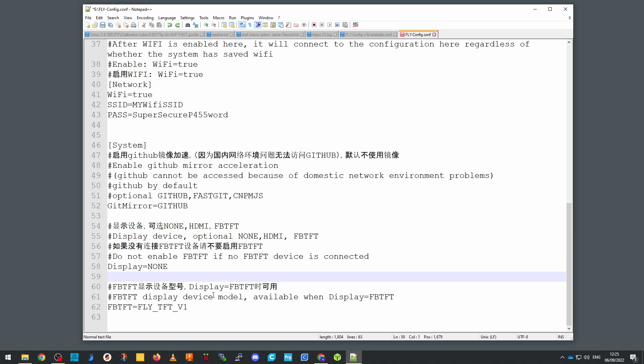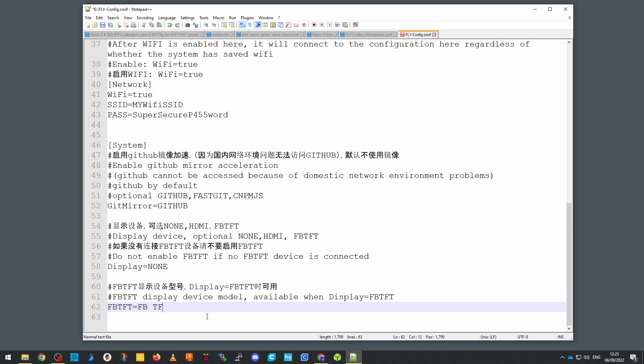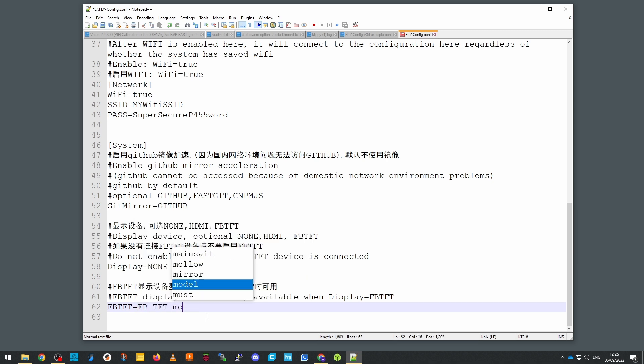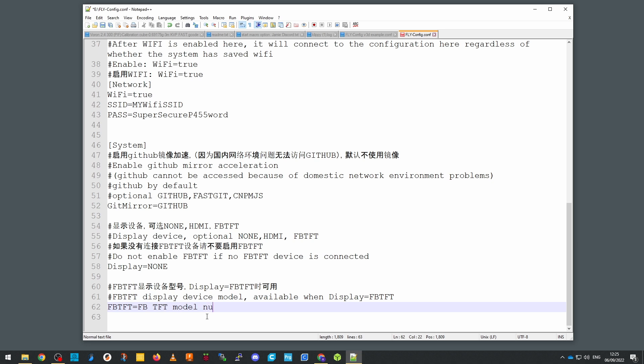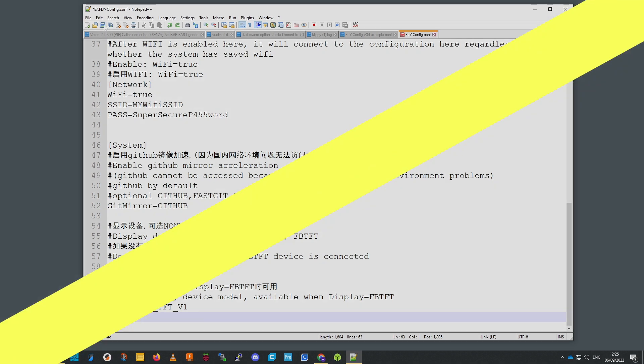Obviously none would be no display. If you are using fb-tft then you need to select the model number that you're going to be using, so for example fly-tft-v1. Since I'm not going to have display attached it doesn't actually matter what I put here, I'll just leave it as what it already is.